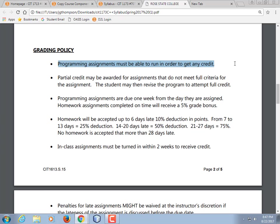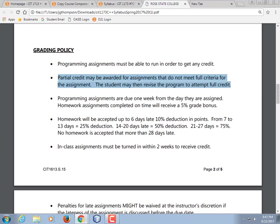The grading policy: programming assignments must be able to run in order to get any credit. If you turn in a program that doesn't run, I wouldn't give you any credit. Partial credit will be awarded for assignments that do run but don't meet all the criteria. I'll put in the feedback saying please revise, tell you what's wrong, and then you change your program, submit it again, and you can raise it to an A. Programming assignments are generally due one week from the day they are assigned, and you'll always know because it will be in the Dropbox.